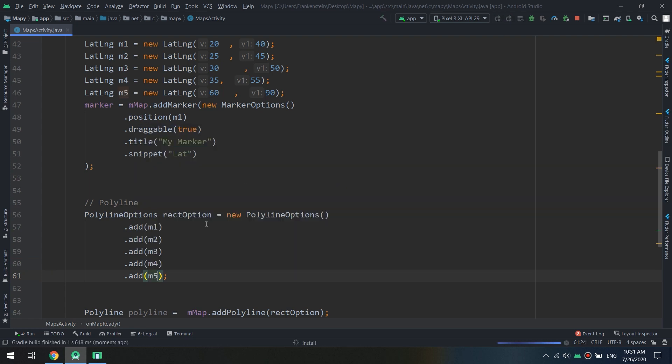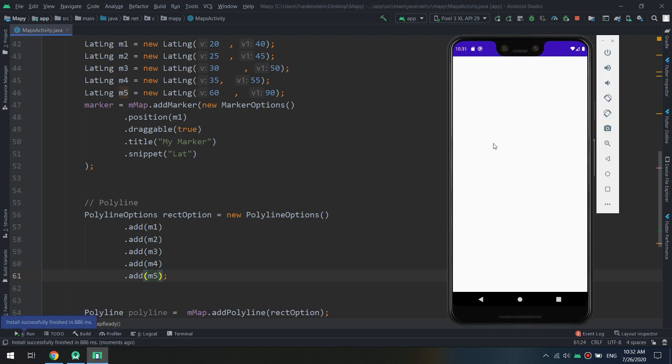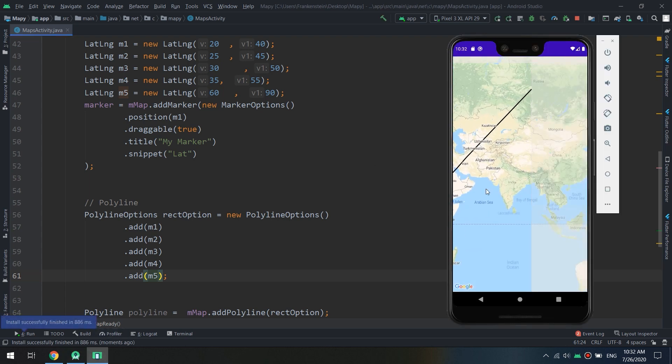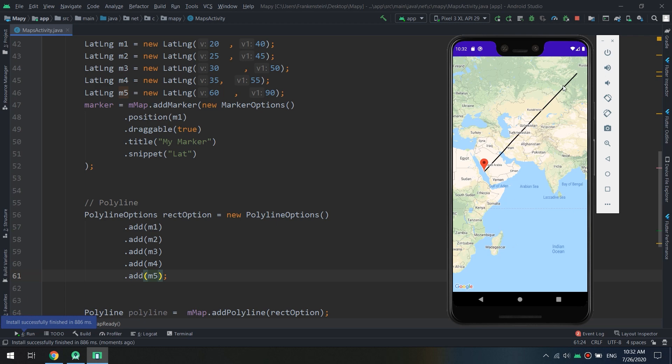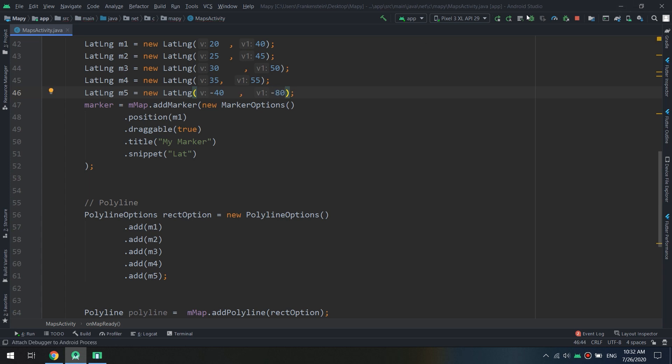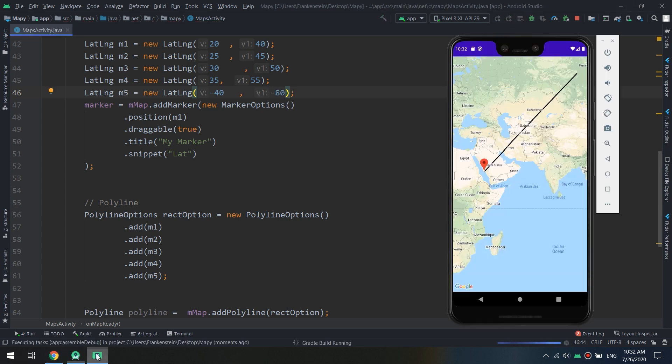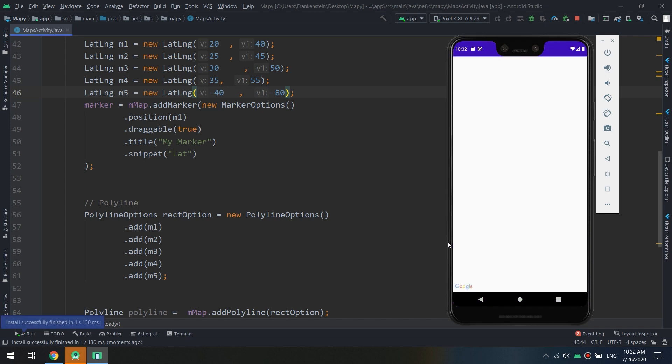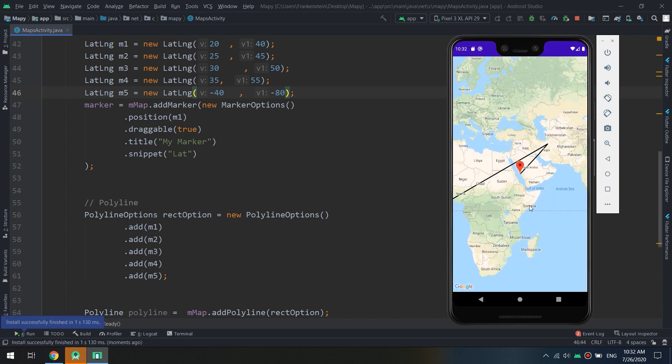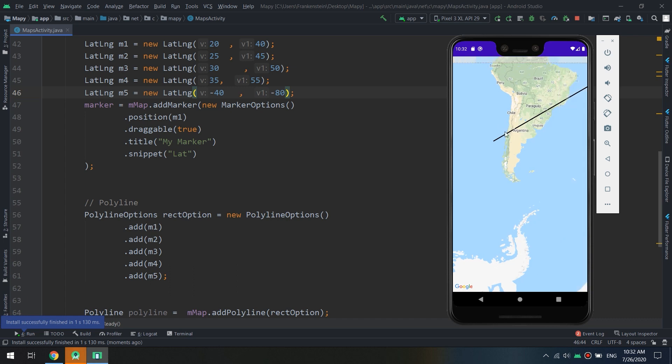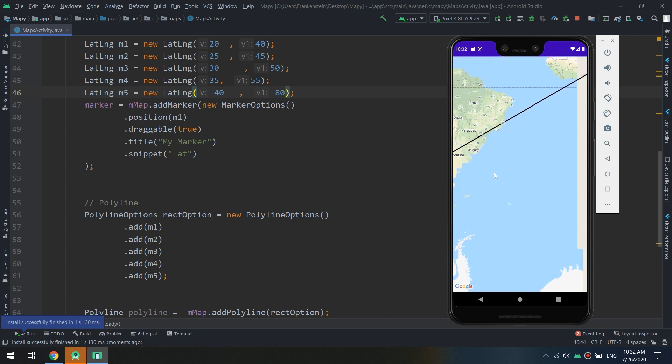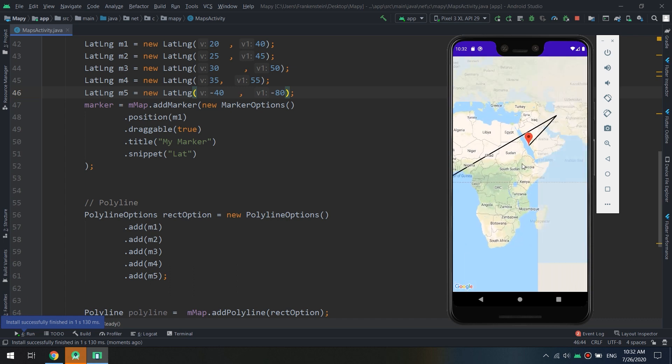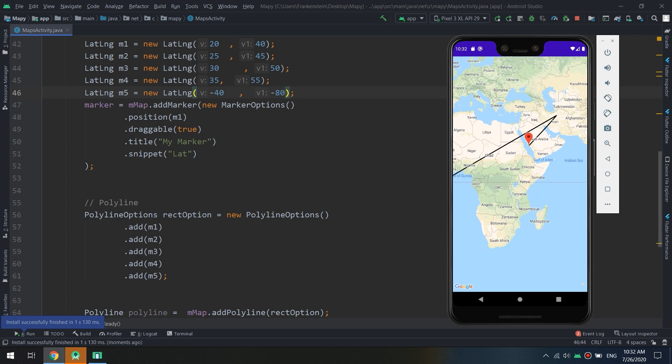So guys it's very, okay I missed to add it here m5. Okay so in this way we are creating the polyline. Okay so here we go, let's see minus 40 and minus 80. Let's see where we go. Okay guys it's near Chile.